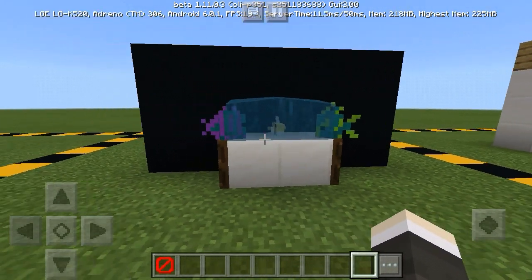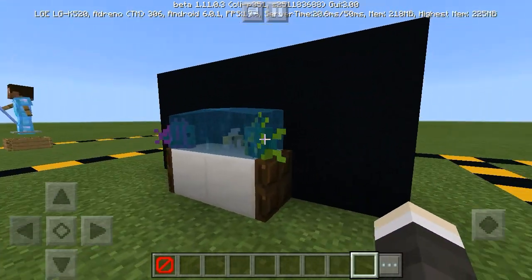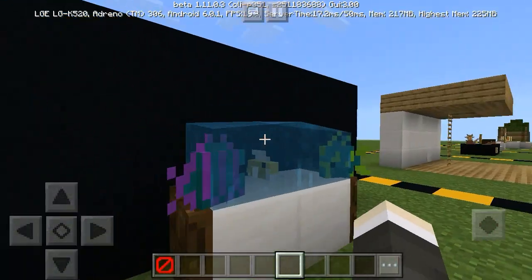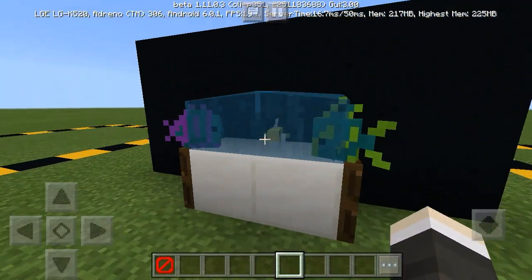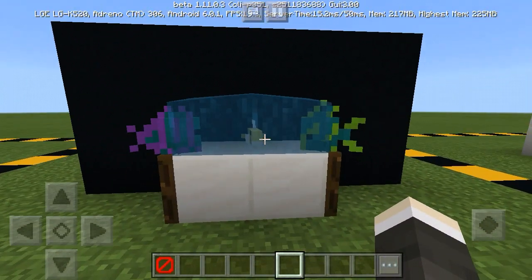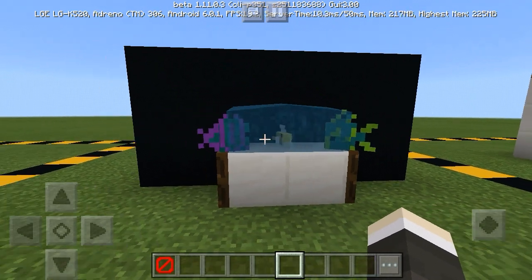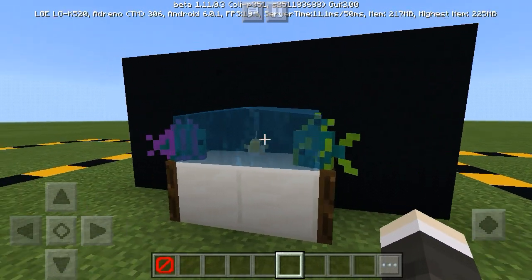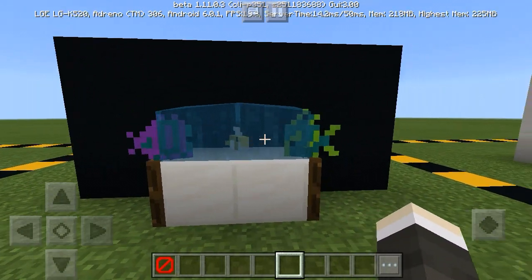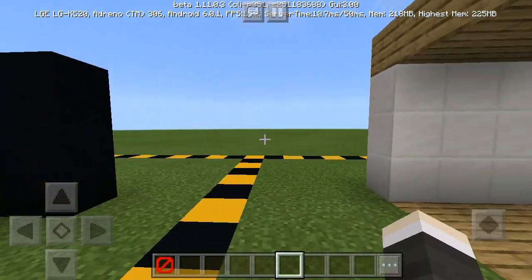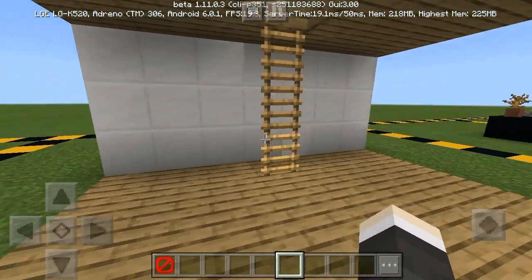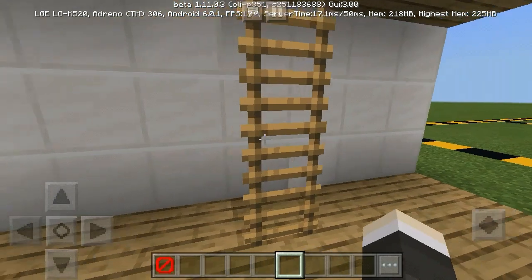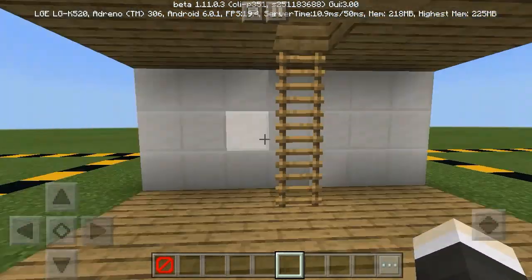Next is an aquarium. You can make a simple but pretty aquarium using a barrier — it's a very realistic aquarium. You can place this in your house or station, whatever you want. Next, you can also make a realistic ladder using a barrier.